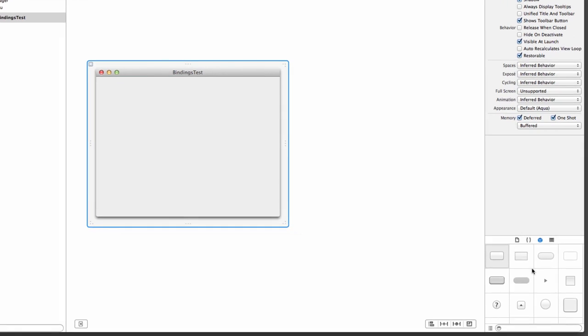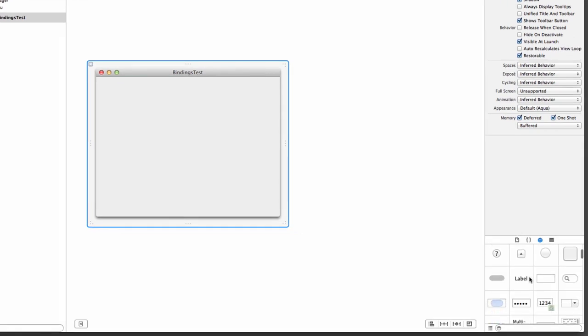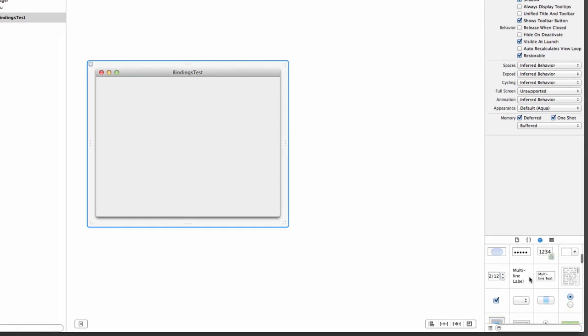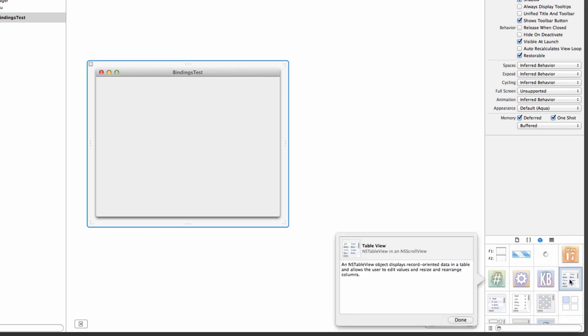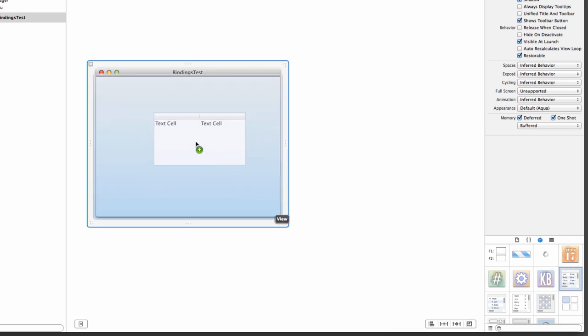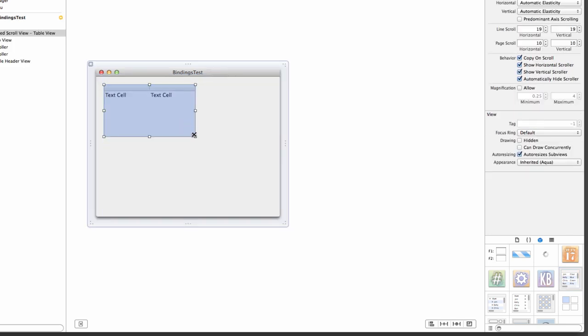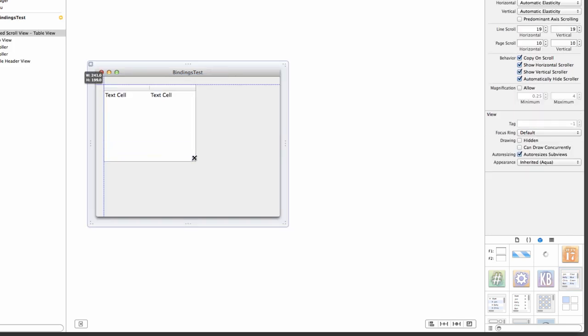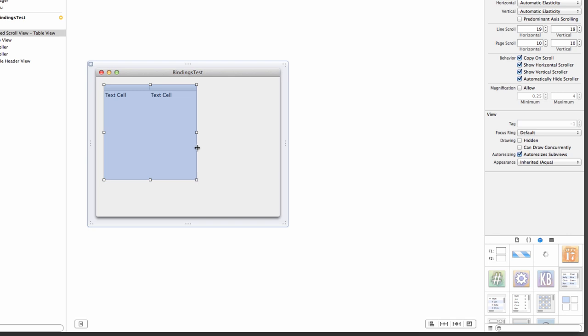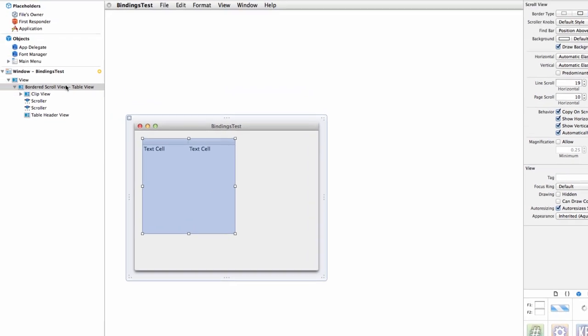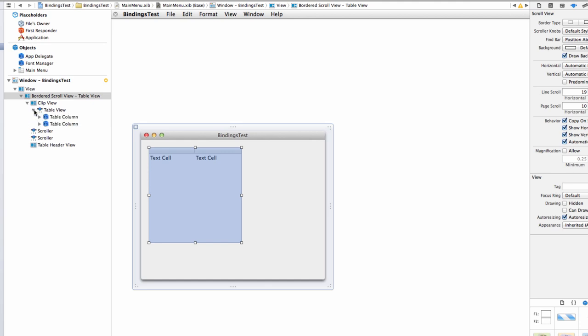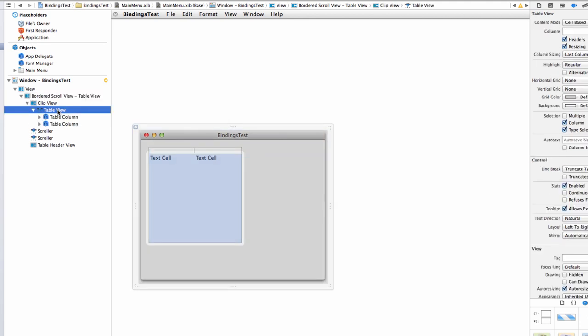Down here on the bottom right, you have all these beautiful elements, and we're going to select one that is the NS table view. In fact, it's an NS table view in an NS scroll view. I'm going to drag that in and put it here on the left-hand side. I'm going to leave some room here because I'm going to add a text field in a second.